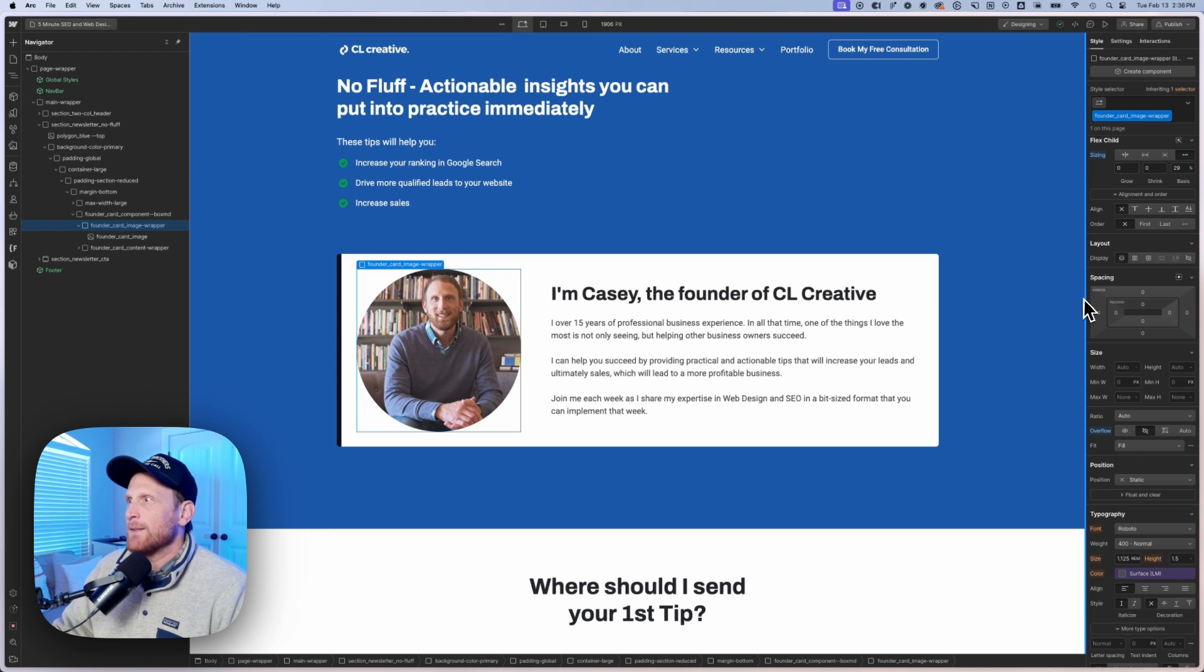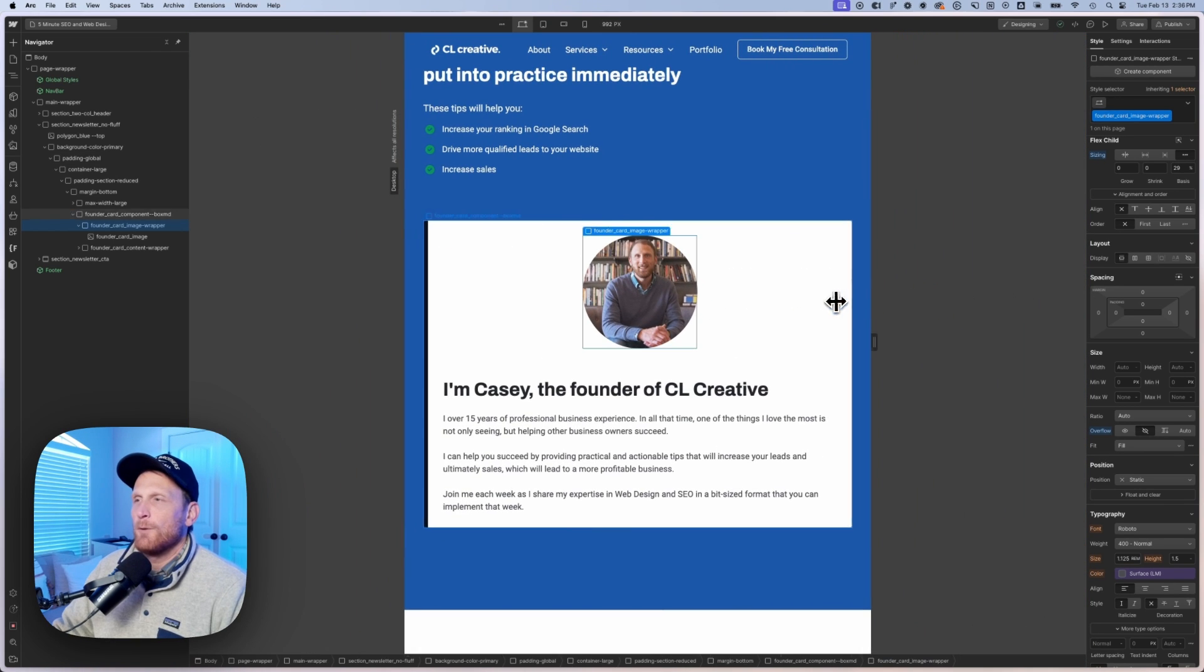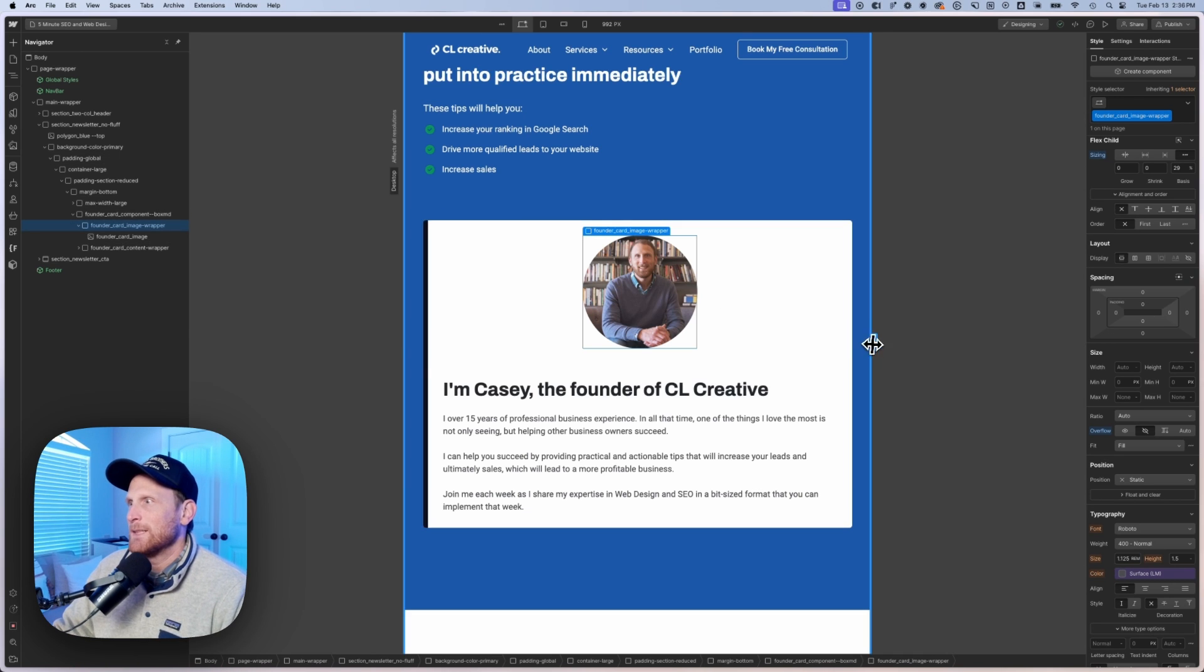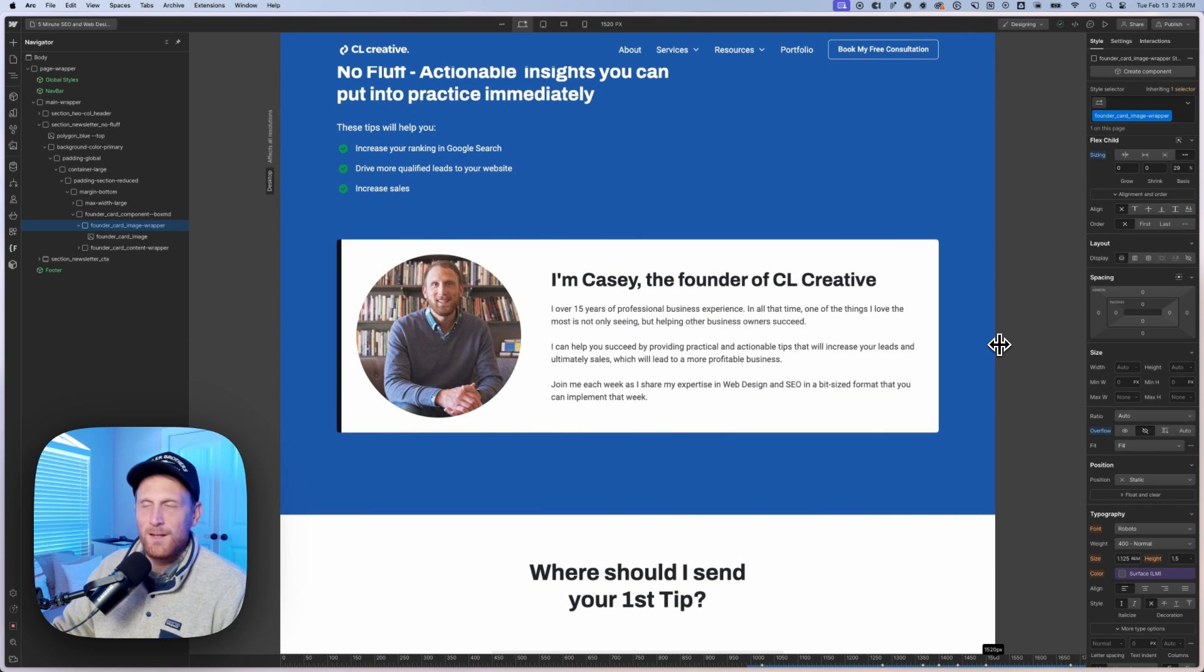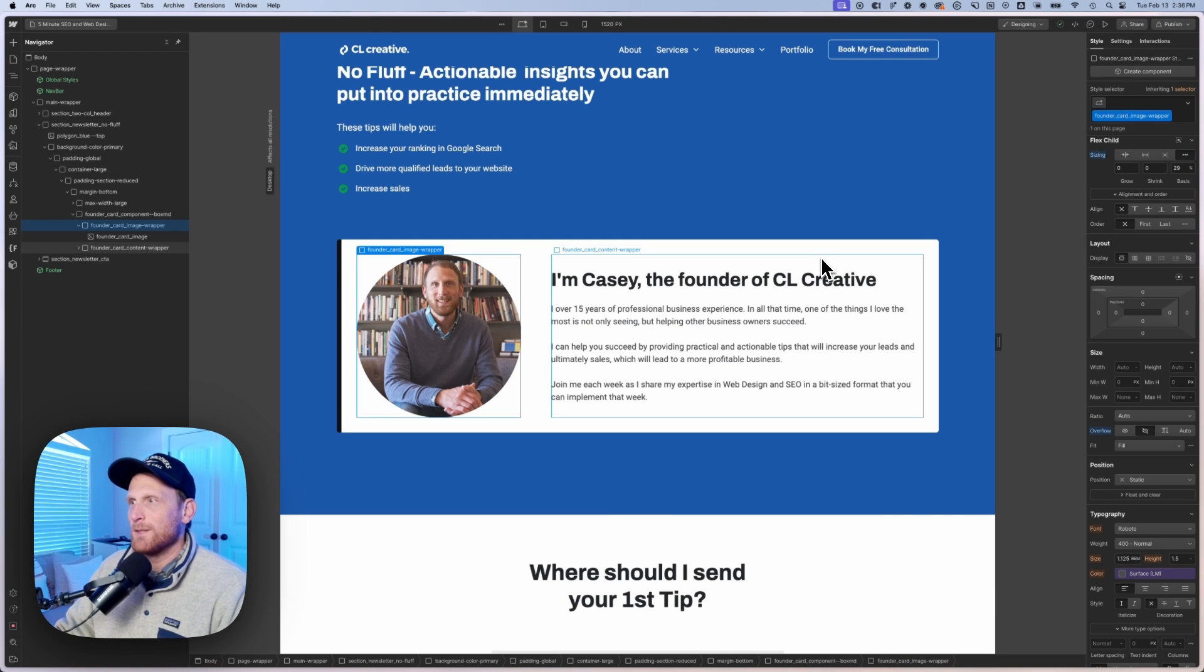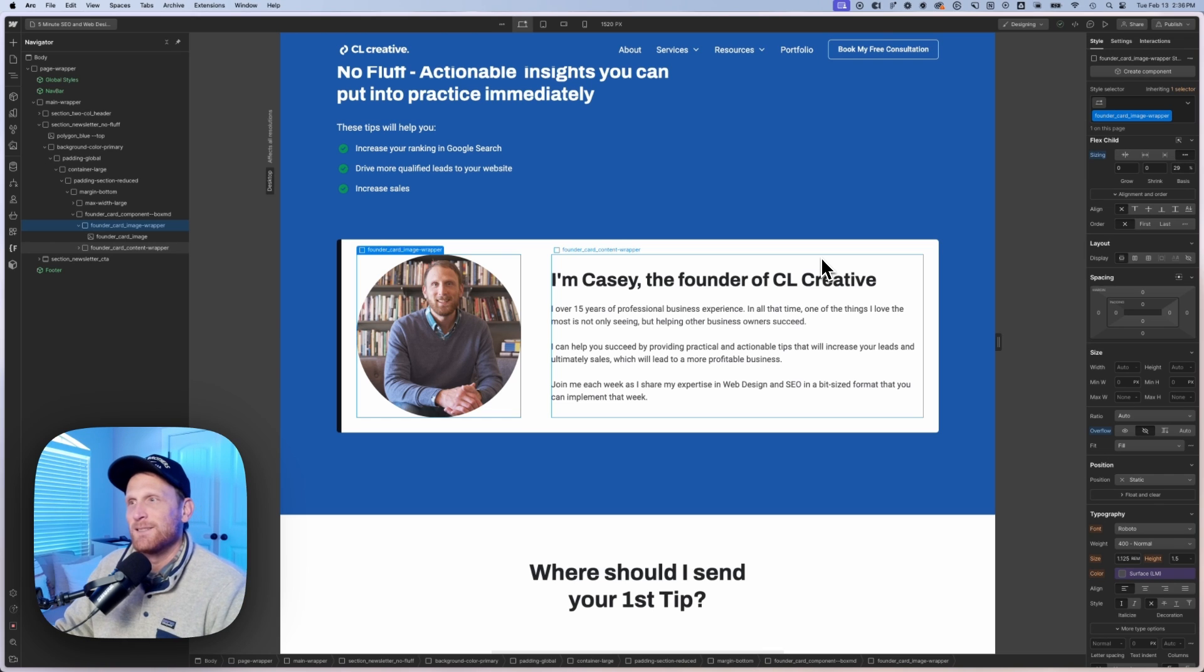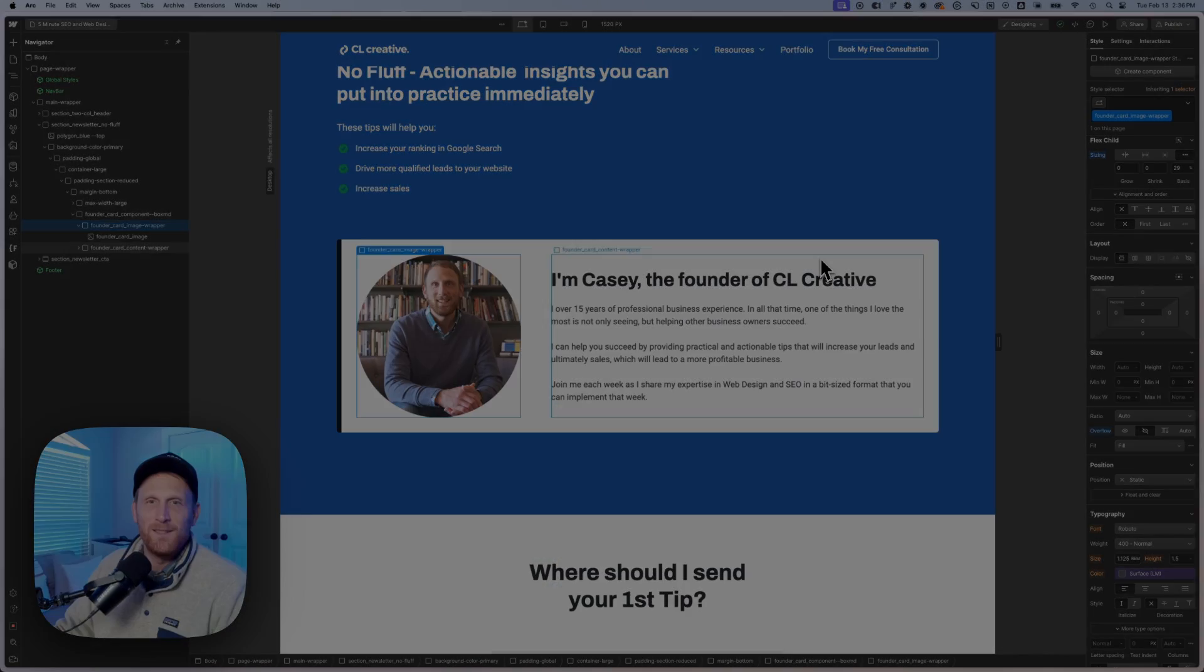And so that's really it. That's all that you need to do in order to create these flexible cards, creating these images to get as large or as small as you really would like them to get, utilizing Flexbox and the flex child settings: grow, shrink, and flex basis. So hopefully this will help you to create some cards in the future that will be responsive on both desktop, iPad, mobile landscape, as well as mobile, and to make that pretty easy to do. Hope to see you in the next video.